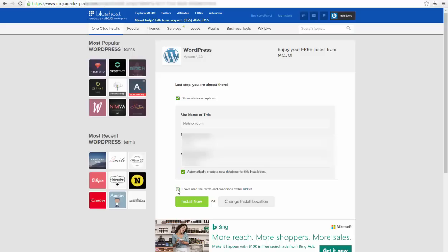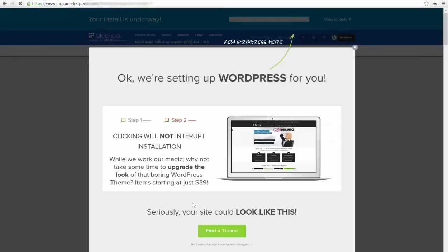When you're done, you have to click I have read the terms and conditions and click install now. WordPress is installing now. It will take just a few moments to get it installed. Make sure you close any pop-ups like this one here.